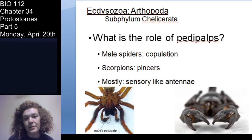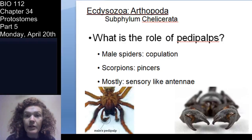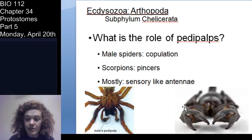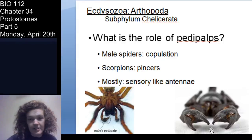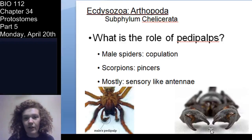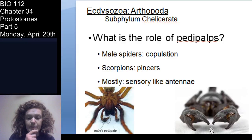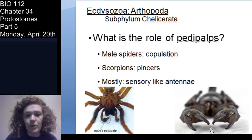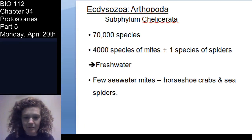What do pedipalps do? They can be used for pincers — these are the pedipalps in a scorpion. Many chelicerates use them as a way to sense the environment, and they are important in copulation, particularly for arachnids and male spiders, who use them to grasp the female before they get eaten — but that's another day.